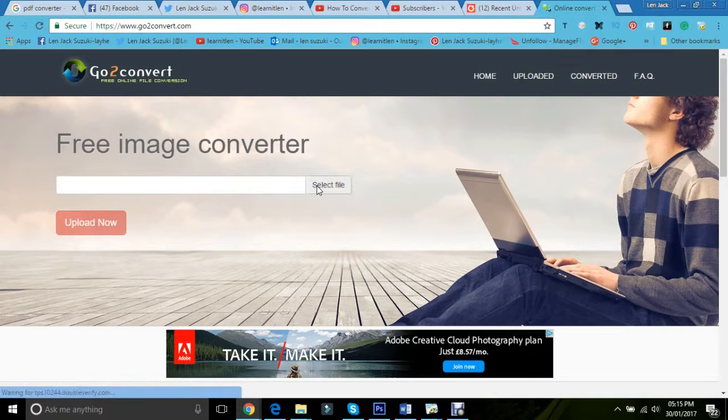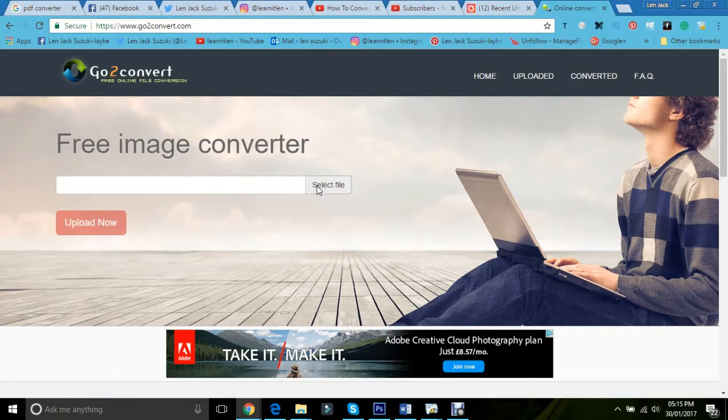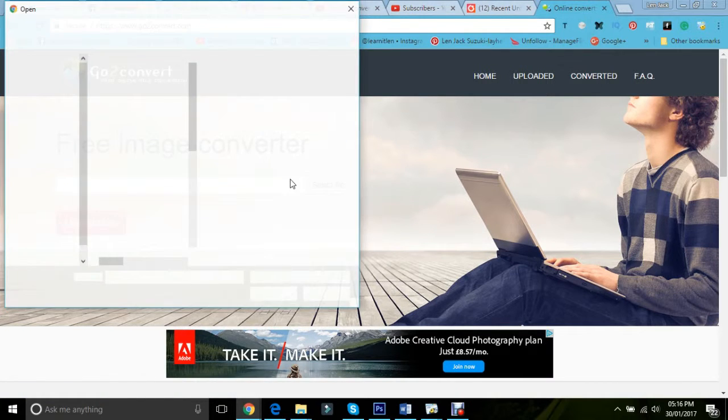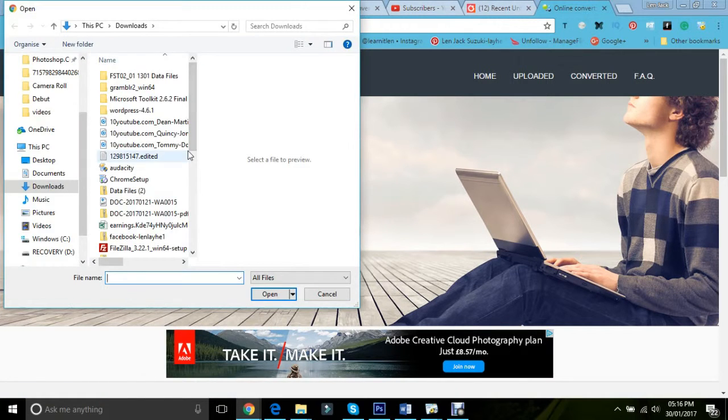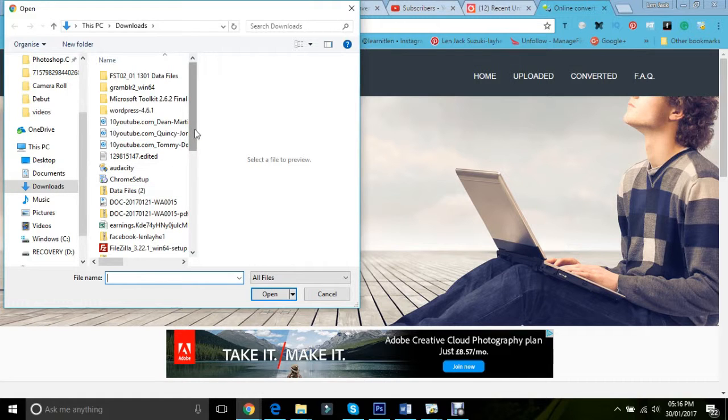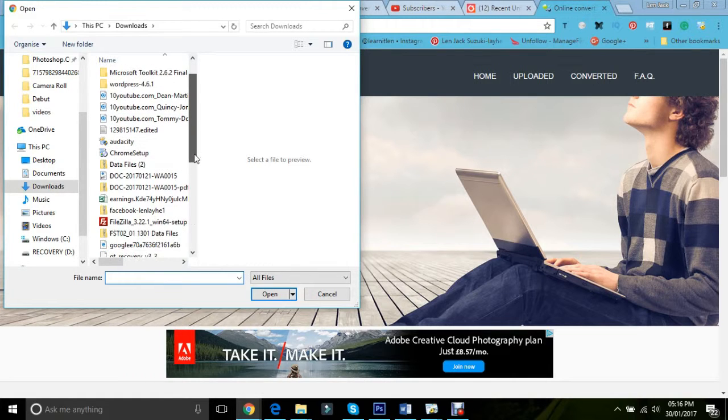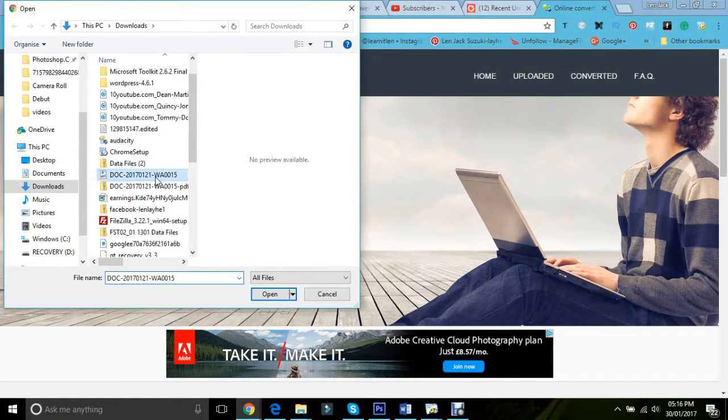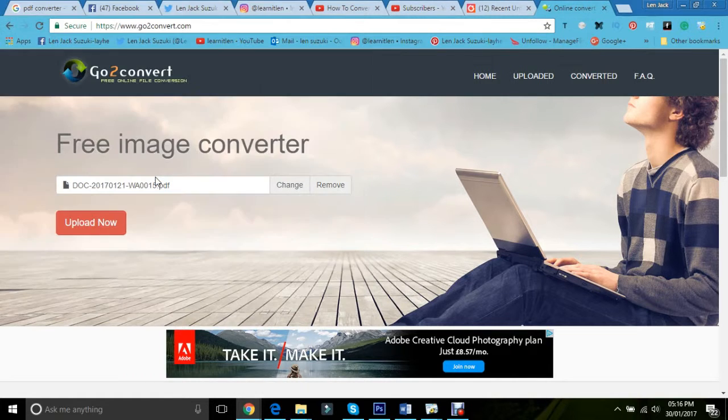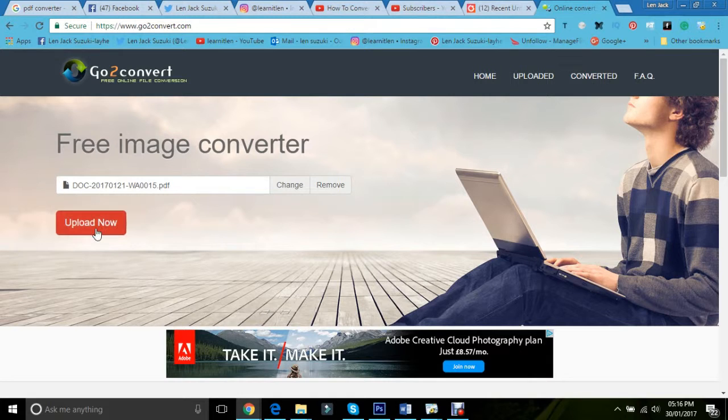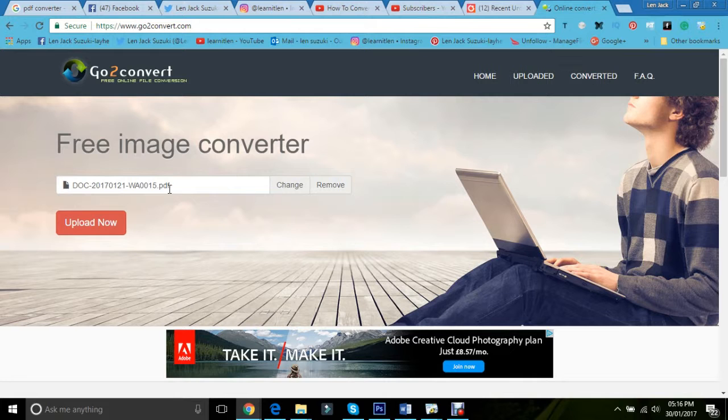there we go. And in order to convert your file, my PDF for instance, all I have to do is go here and here it is. And as you can see, it's got the URL or the file destination, basically.